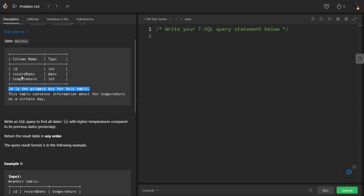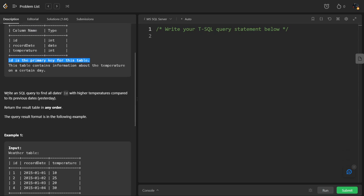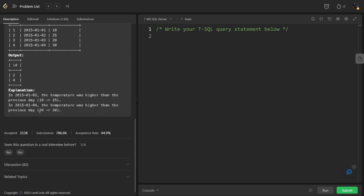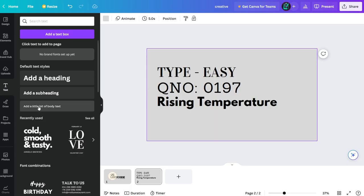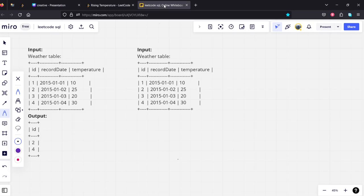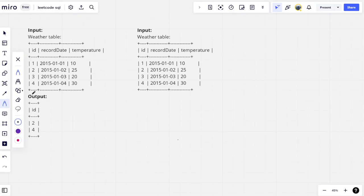It consists of the day and the temperature on the day. Write an SQL query to find all dates with highest temperature compared to its previous day. Result can be in any order. They have given some example sentences.